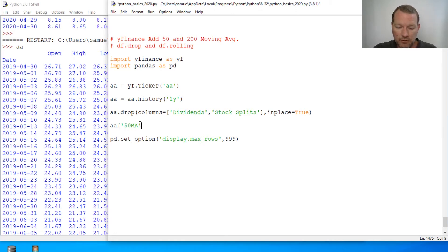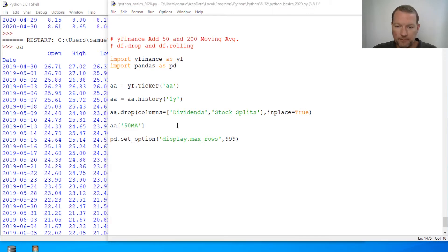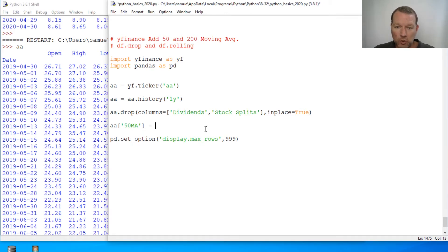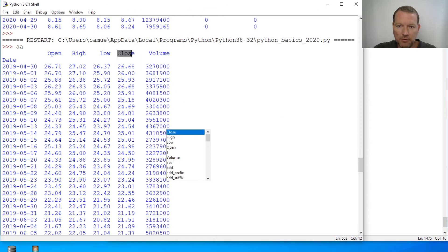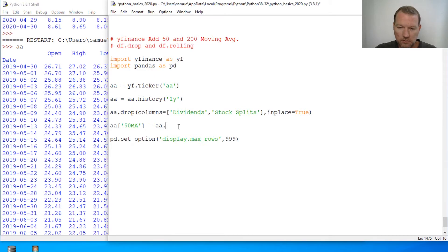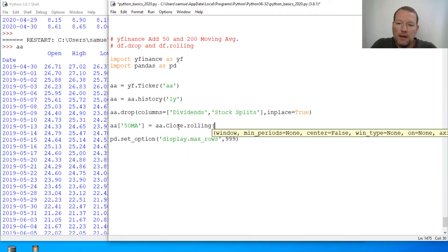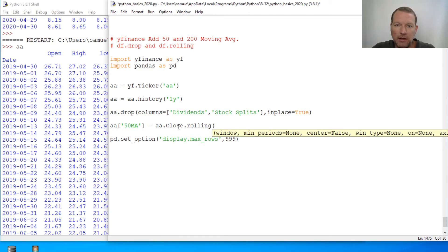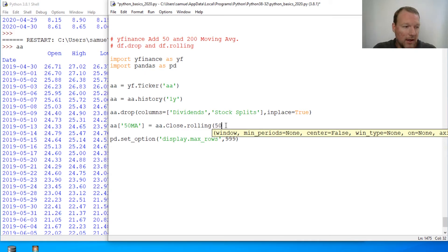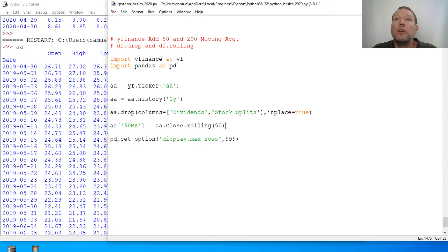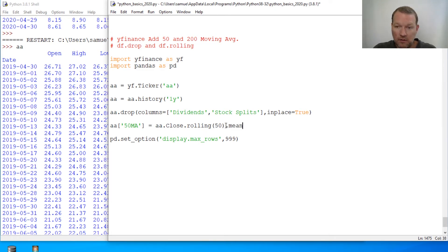We're gonna call this 50 ma for 50 moving average. Now let me get the syntax exactly right. We were going to be taking the close, a close, then rolling. What window do you want it to be? We're going to do first, it's going to be 50. And then what do we want it to be? We're doing the mean.